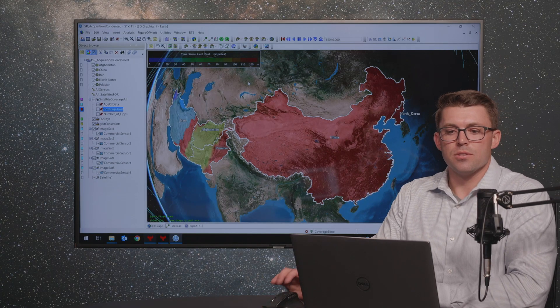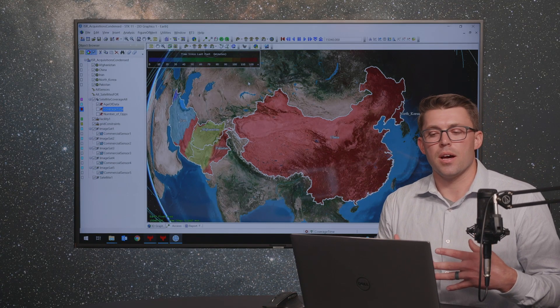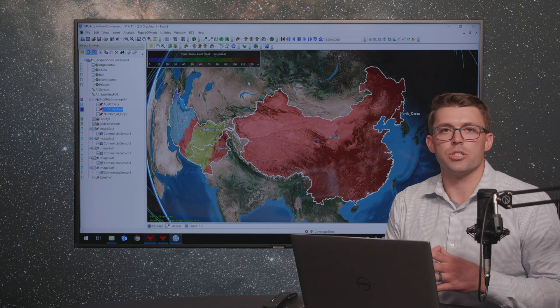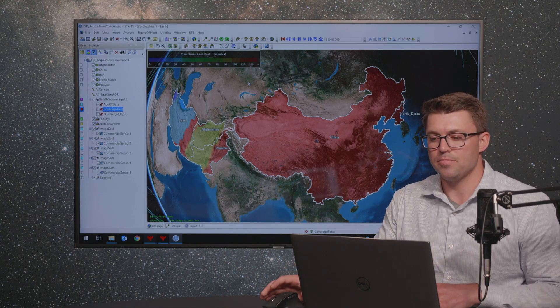If I animate this, it's going to depict what I'm trying to articulate much better. We can see that when a satellite sensor passes over an area, it's going to update the visit time. And then in the Far East Asia area, we can see it's all turning red because it's been quite some time since any sensors passed over that region.